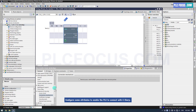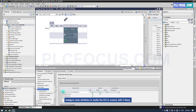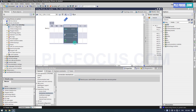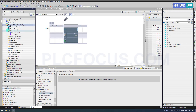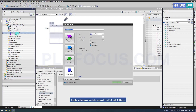Configure some attributes to enable the PLC to connect with C-Sharp. Create a database block to connect the PLC with C-Sharp.